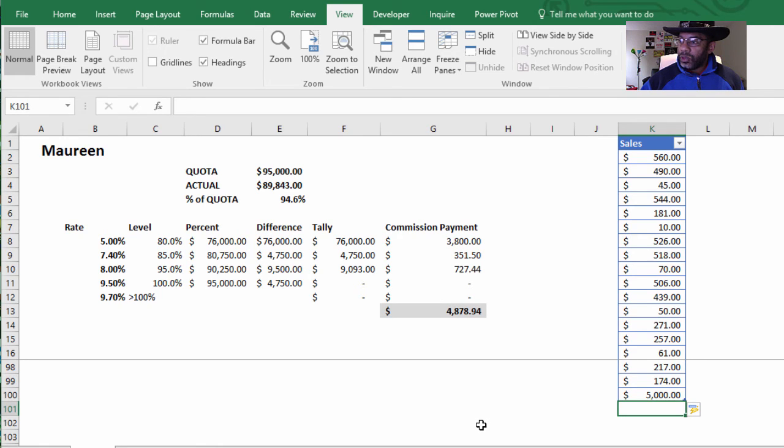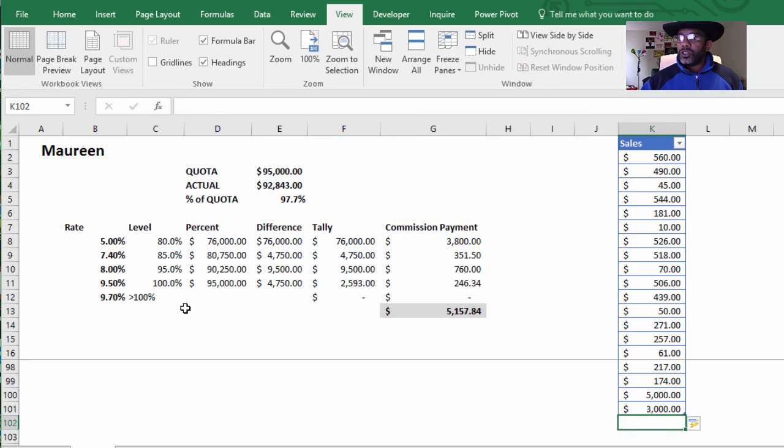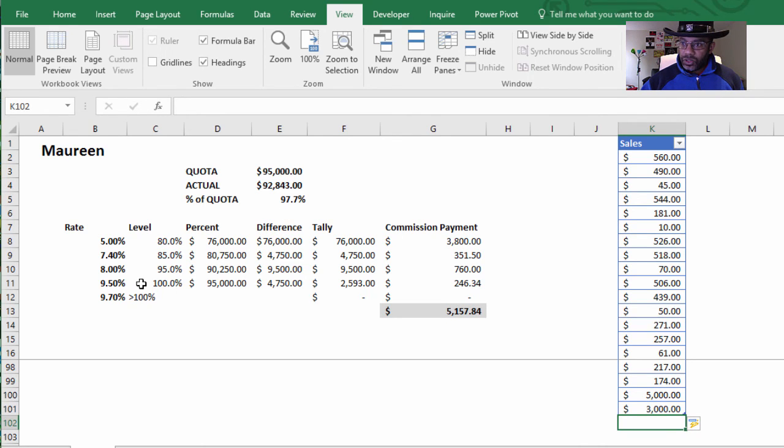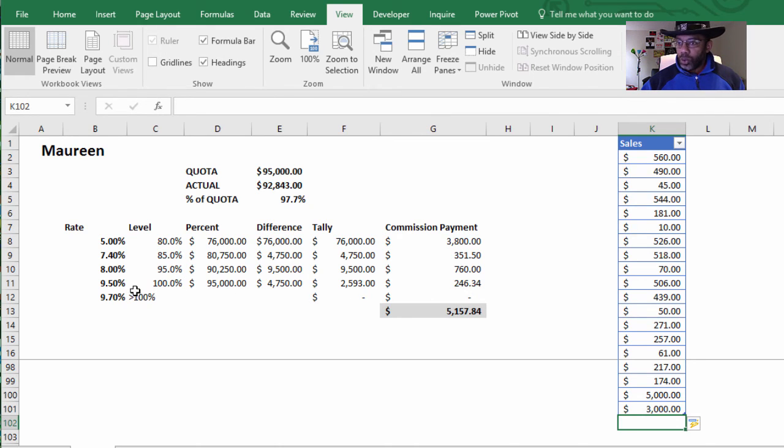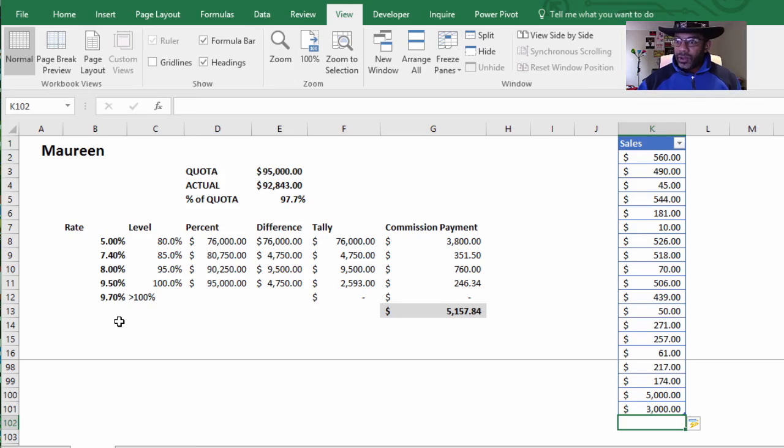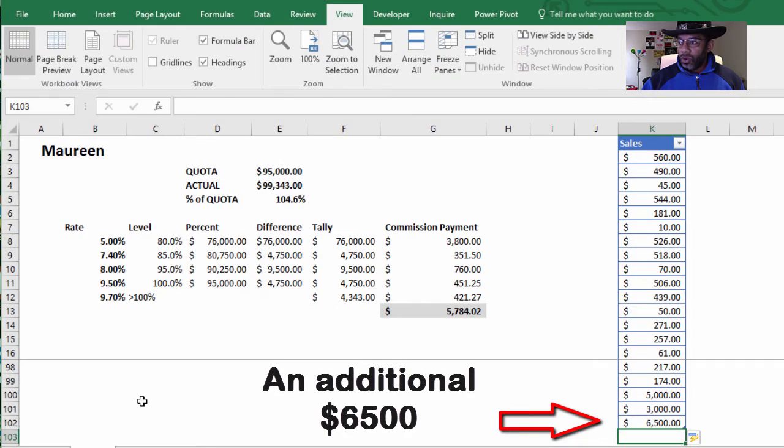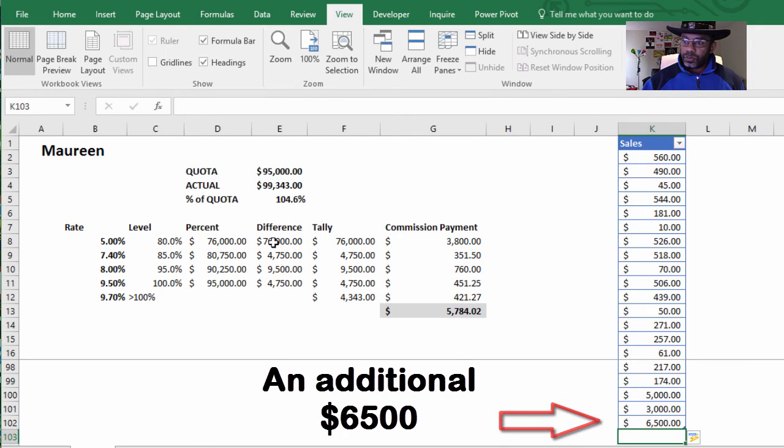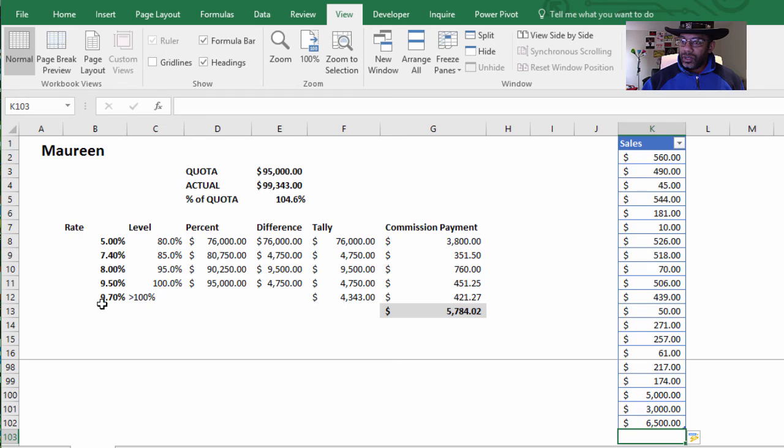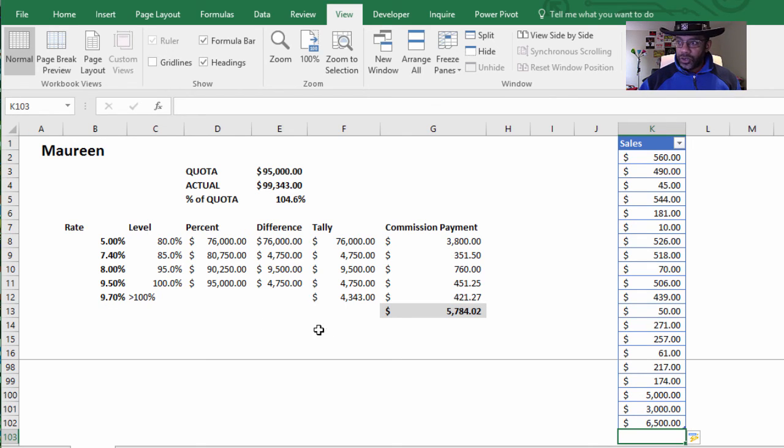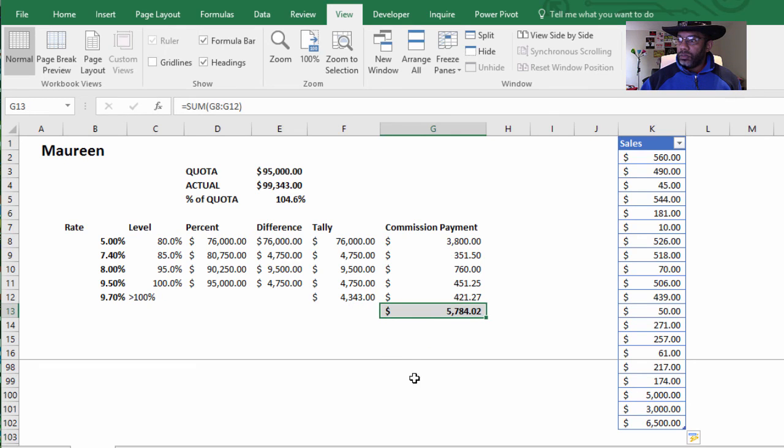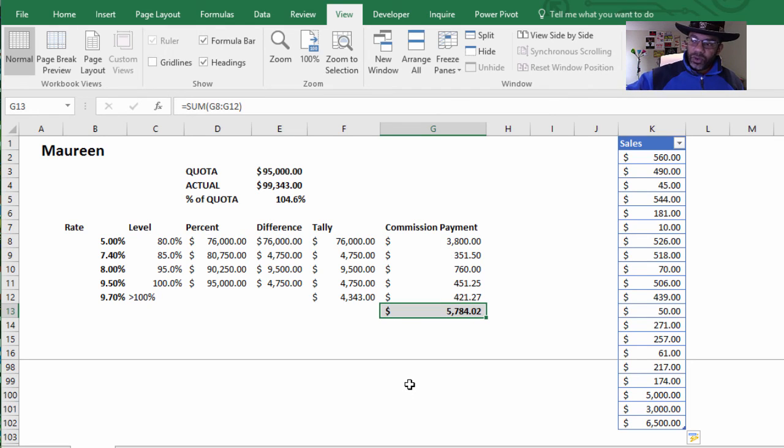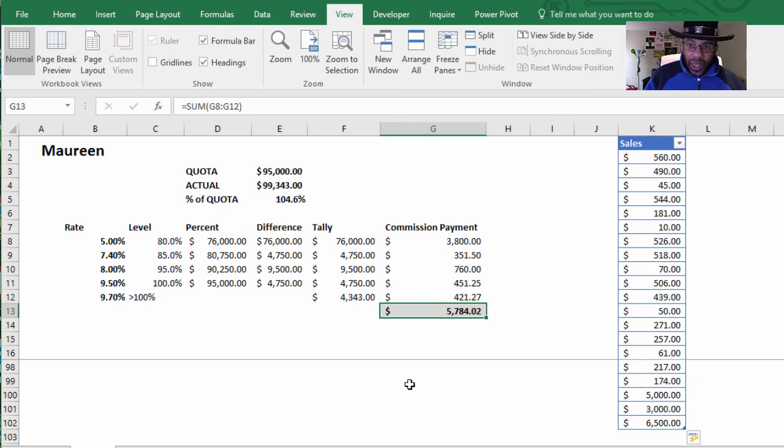And should be paid now the $4,878. Now we've crossed over the 95% and now she's being paid some portion of her sales at the 9.5 rate. And now we're over 100%, we're at 104.6%. She's being paid 9.7% for that amount that is over 100%, and that's the $4,343, and her total commission payment should be $5,084.02.